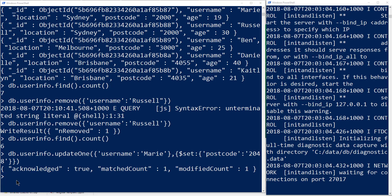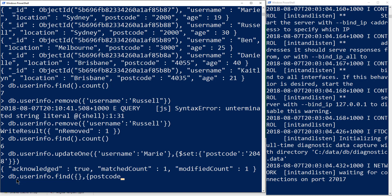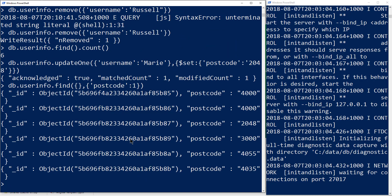We've been using the find method already, which is essentially your SELECT query if you've worked with relational databases. We have a few more options. For example, db.userinfo.find can be used with a projection — if we want to grab everything but only display the postcodes, we pass postcode: 1 as a name-value pair in JSON syntax. This returns all six objects but only displays the postcode field for each.